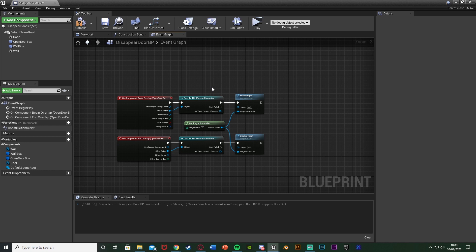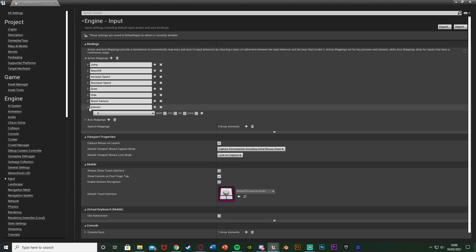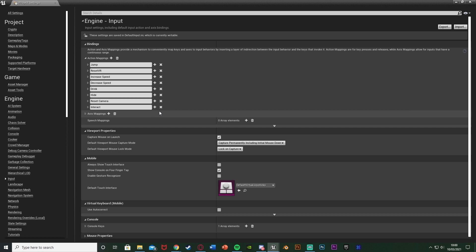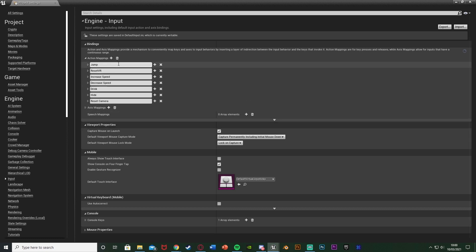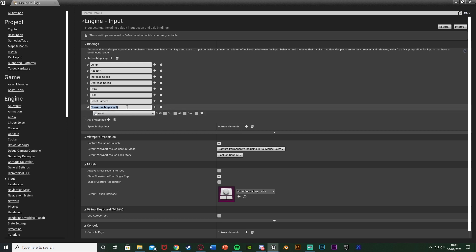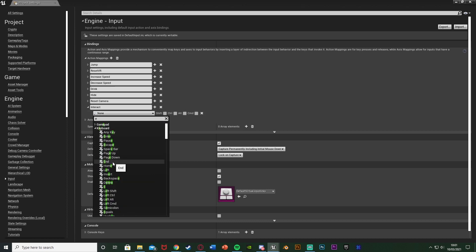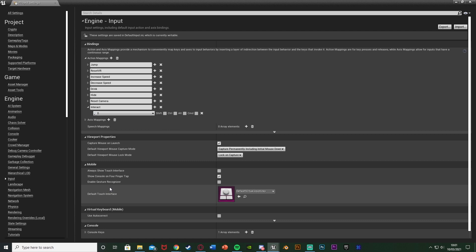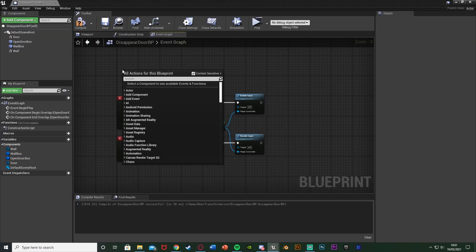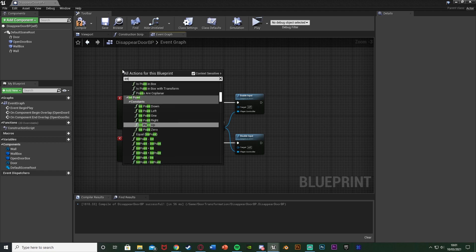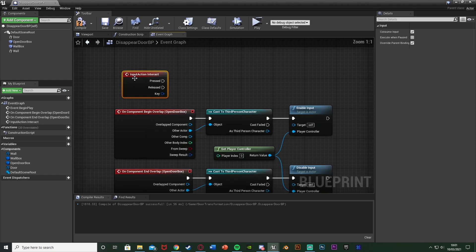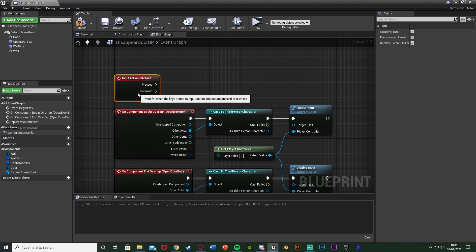To fire off the interaction, we need an action mapping. Go to Edit → Project Settings → Input under Engine, and add a new Action Mapping. I'll name it 'Interact' and set the key to E. Then back in the blueprint, right-click and search for 'Interact' — we get the Input Action Interact node.